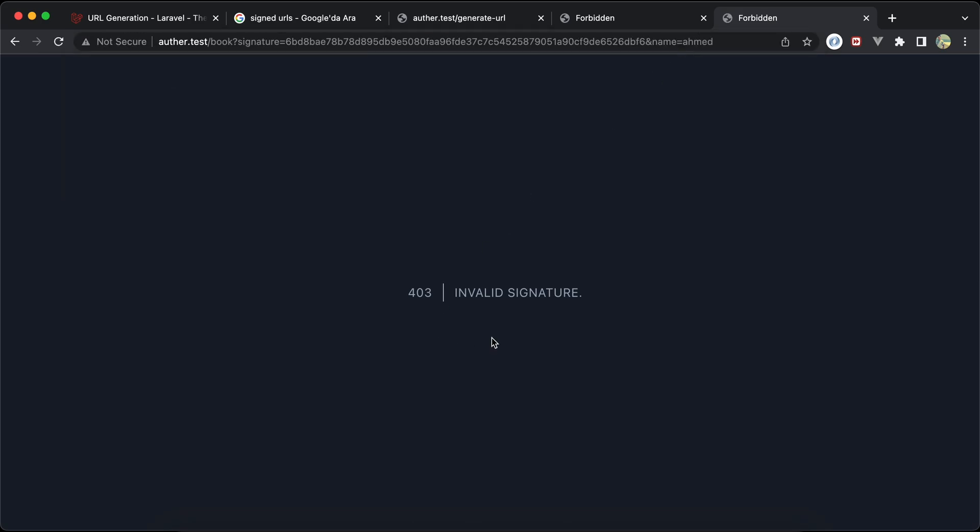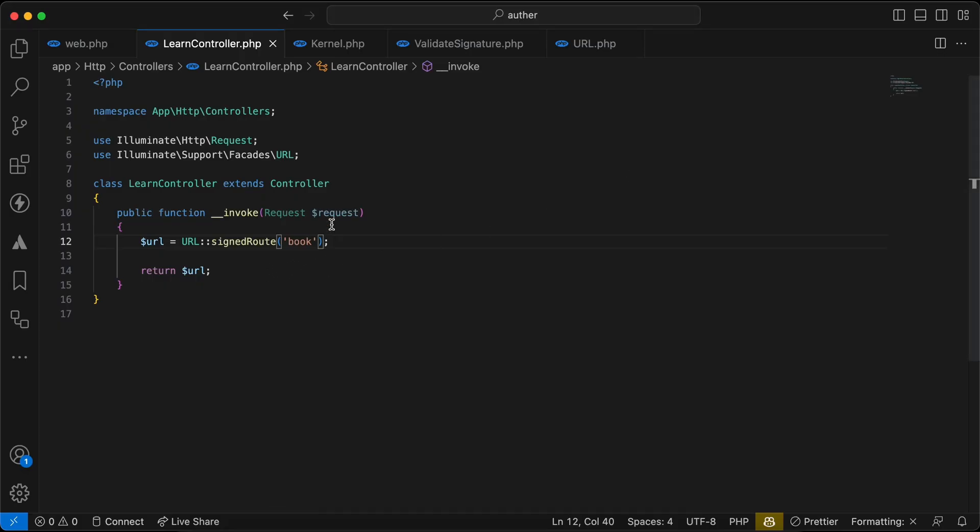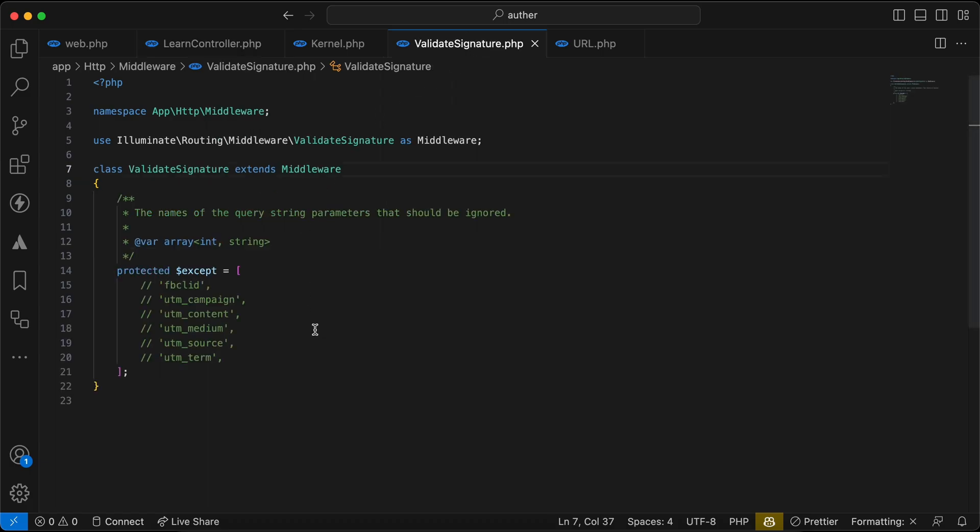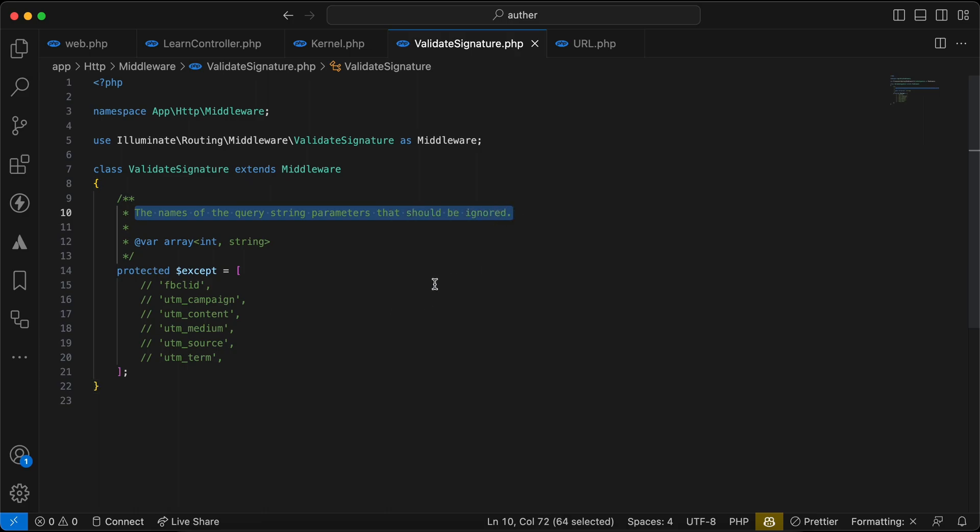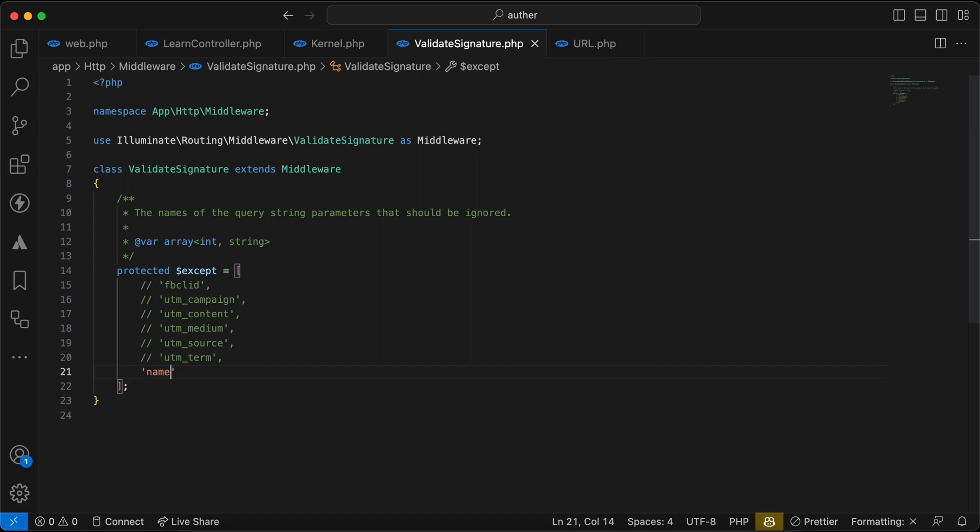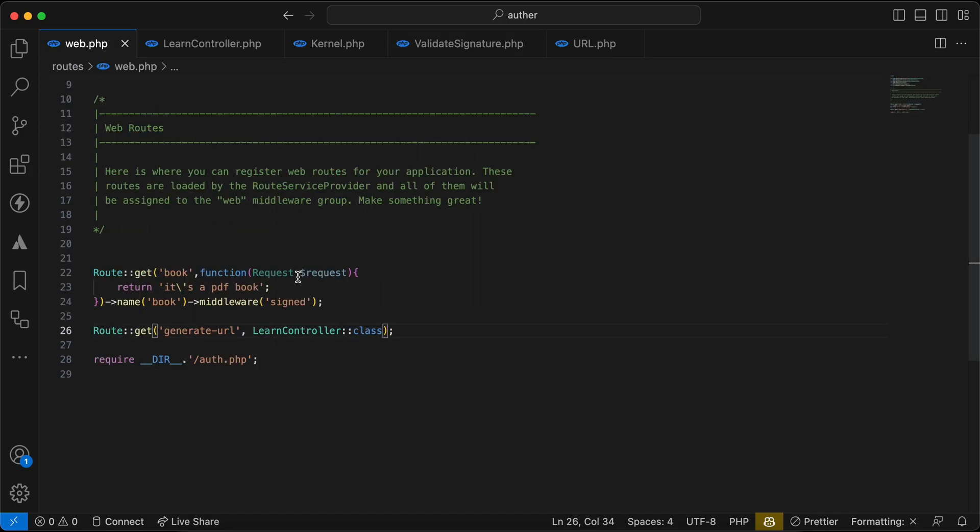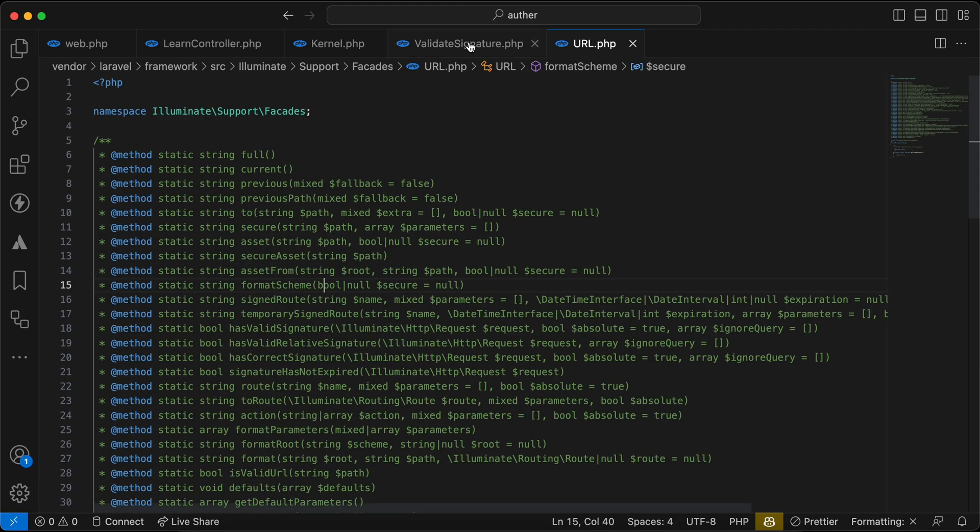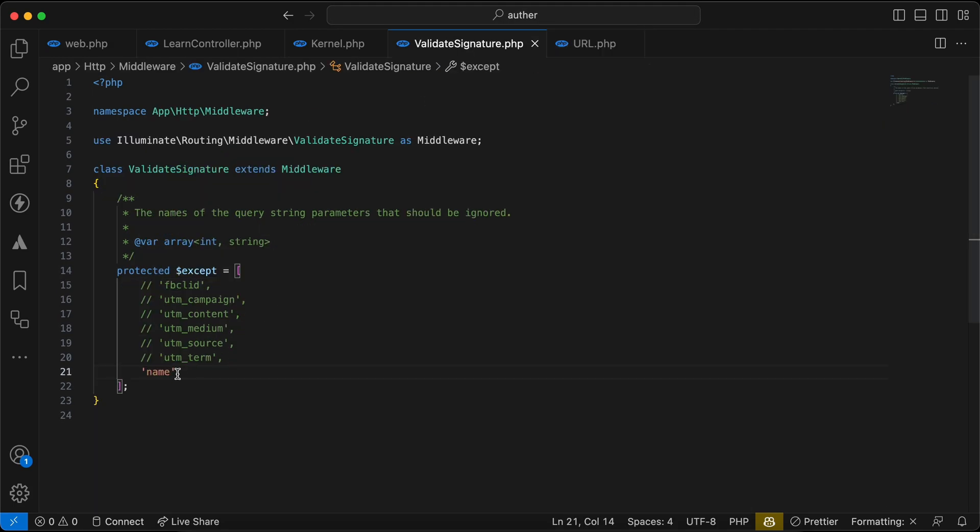If I try to add name again, it's invalid signature because we use middleware. But inside this valid signature middleware, we can add exception for query parameters as defined here to be ignored. So I will say to it, ignore name query parameter. By the way, it will be applied to all routes that uses this signed middleware. So here I told him to ignore the name query parameter. If I go back and refresh again, it works correctly.